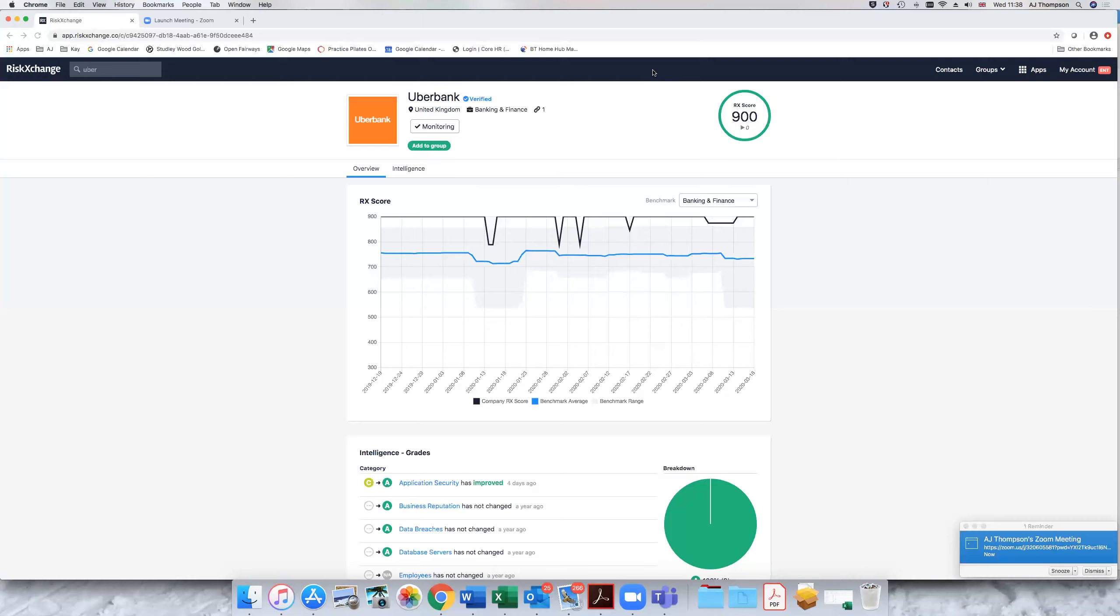And it takes a few hours to report back information, but provides you initially with a score. As you can see in the top right, this is the wonderful example of Uber Bank who have got a score of 900 out of 900, unbelievably.